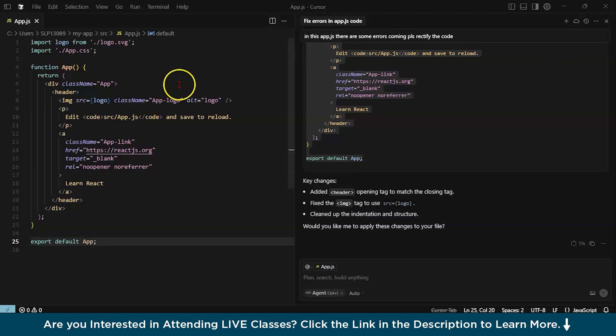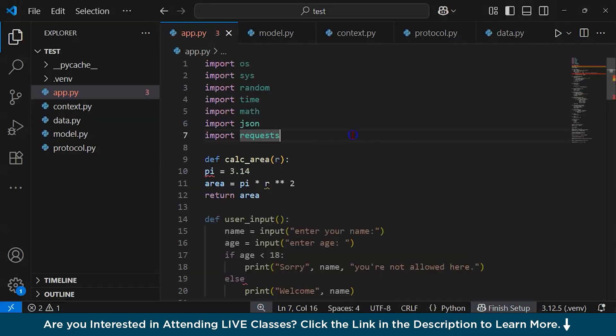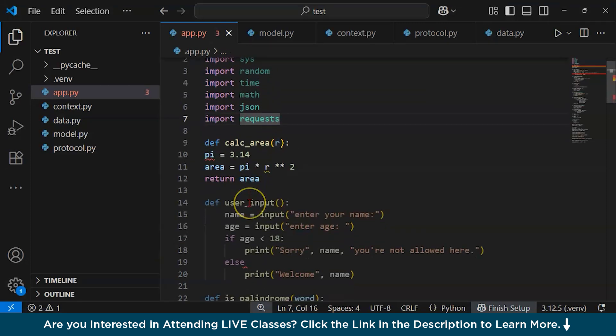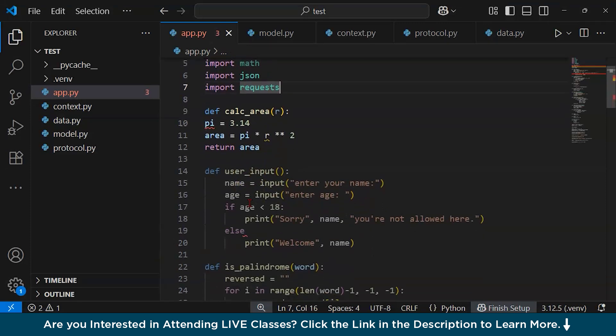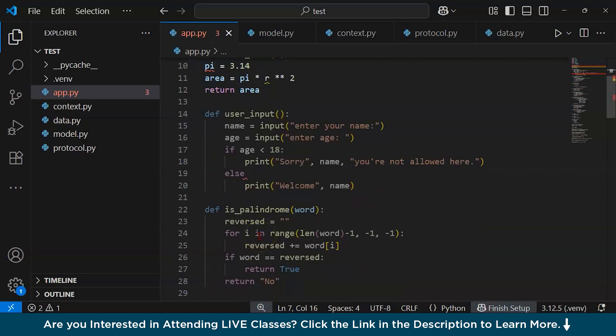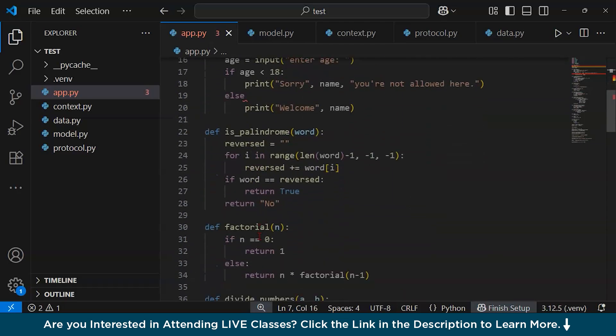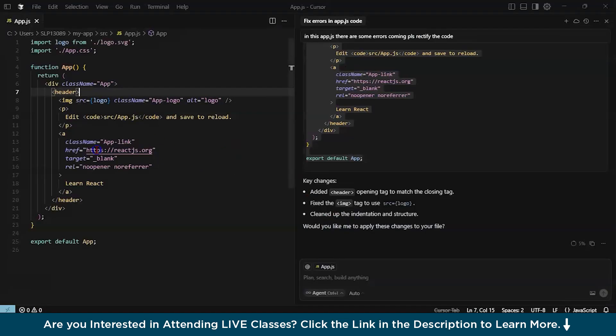Now, let us try to also work with the Python file and let us try to debug that. As you can see over here, in our app.py, there are some errors that are coming. Now, we are going to debug this using Cursor.ai.